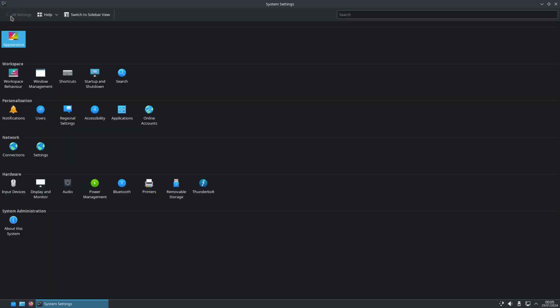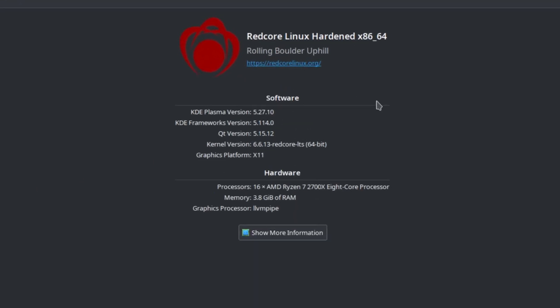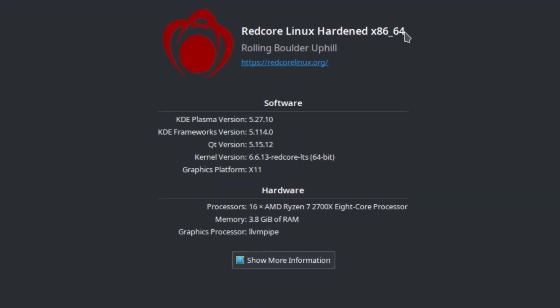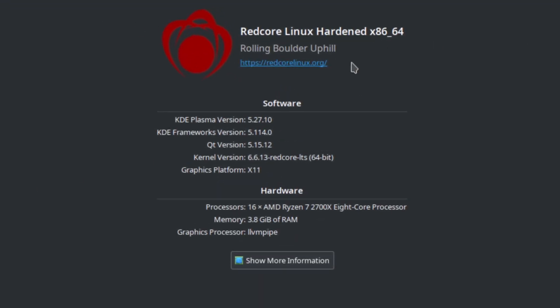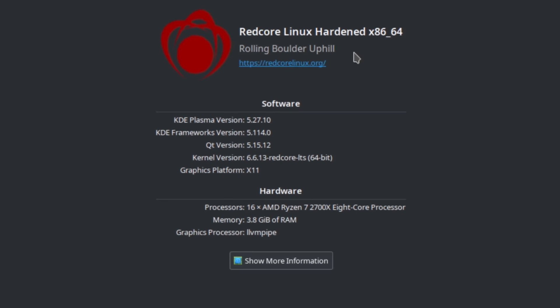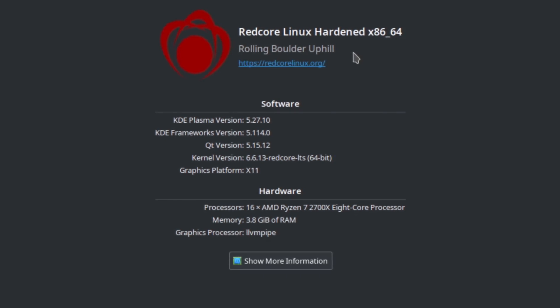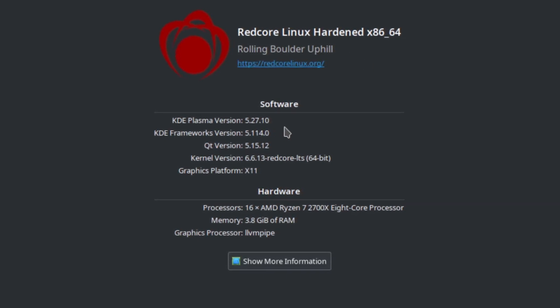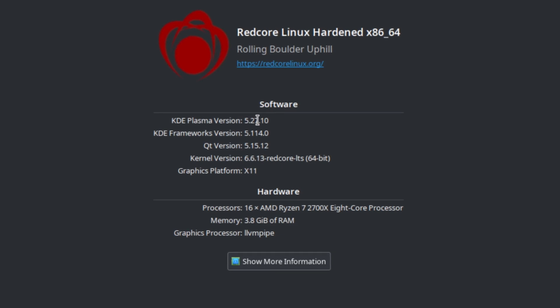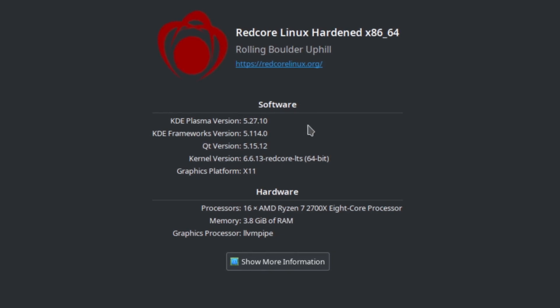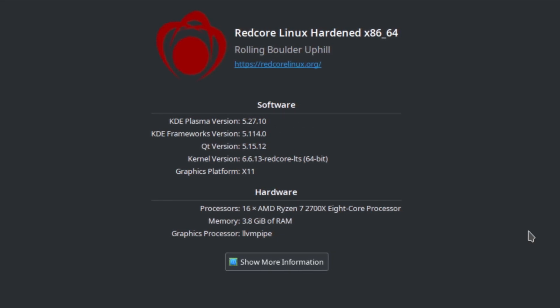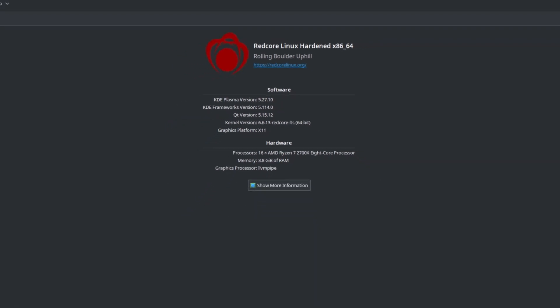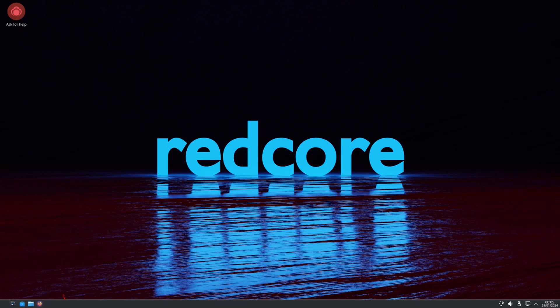If you go back to all systems, you could do other things like your workspaces and presentation. Notifications, connections, input devices, hardware about the system. So we'll take a look at about. Redcore Linux, Harden, rolling boulder uphill. And KDE Plasma Version, that's 5.27.10.